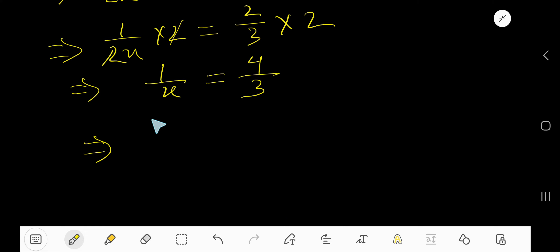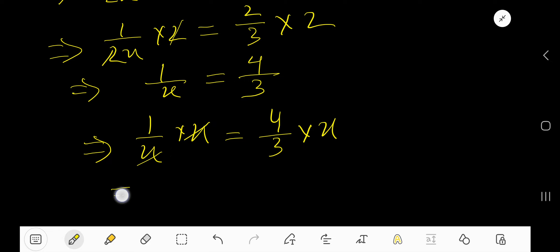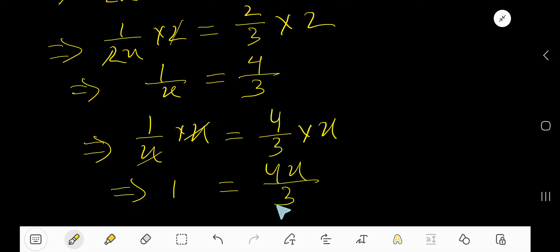Again, multiply both sides by x. So, this x cancel each other. So, we are getting 1 equal to 4x divided by 3.